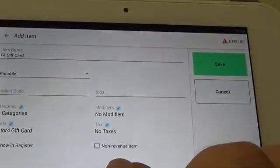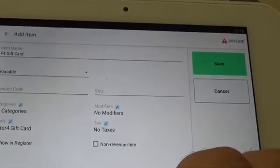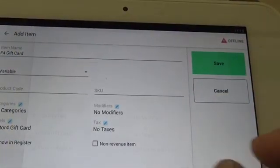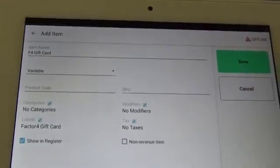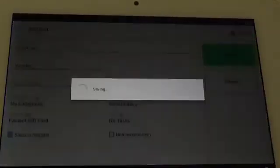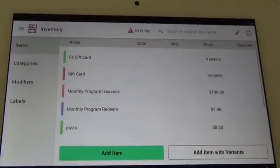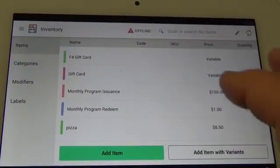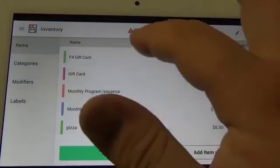Deselect non-revenue item. You can now save and the item has been added to the inventory.